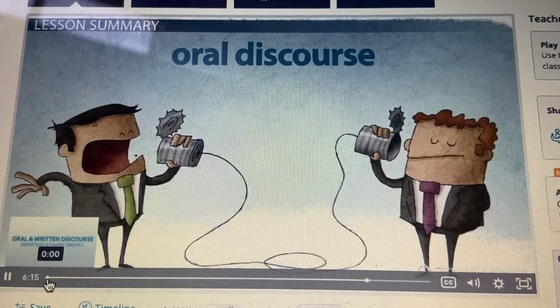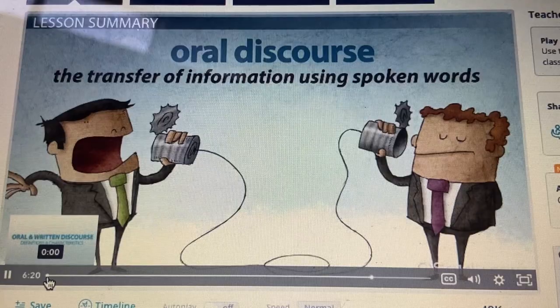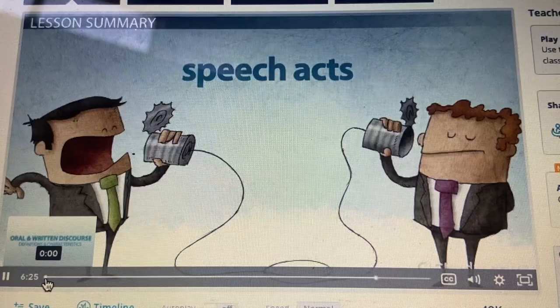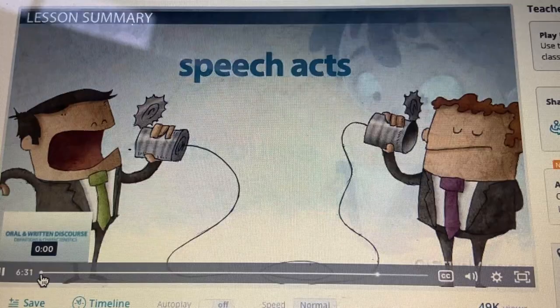Let's review what we've learned. Oral discourse is the transfer of information using spoken words. It often involves the use of discourse markers, such as well, so, and anyway, as well as speech acts, which give the information a special purpose, such as a greeting, warning, or congratulation.